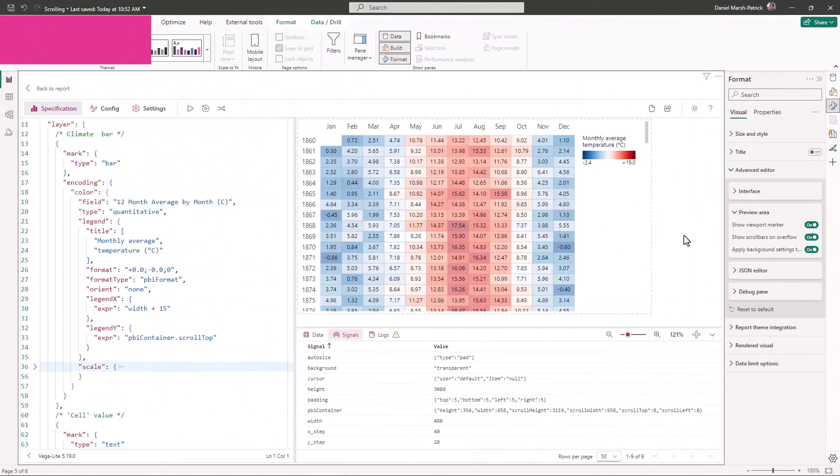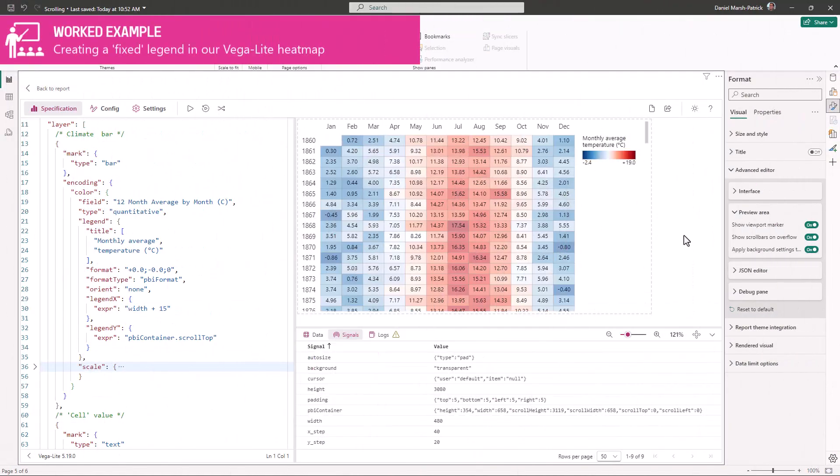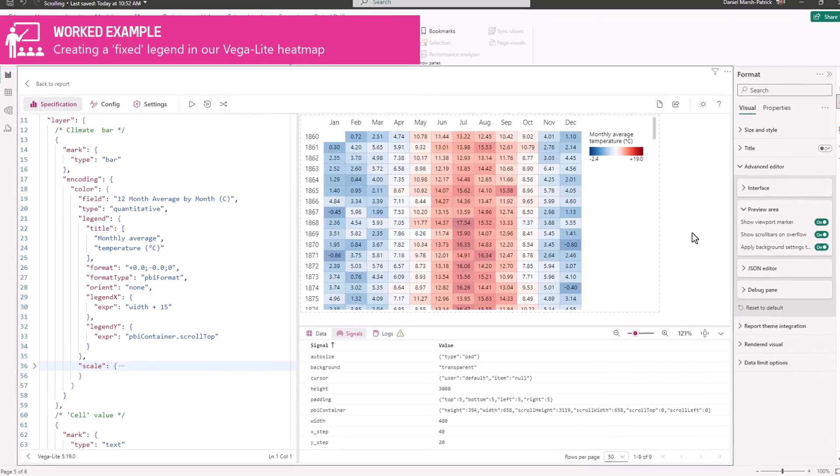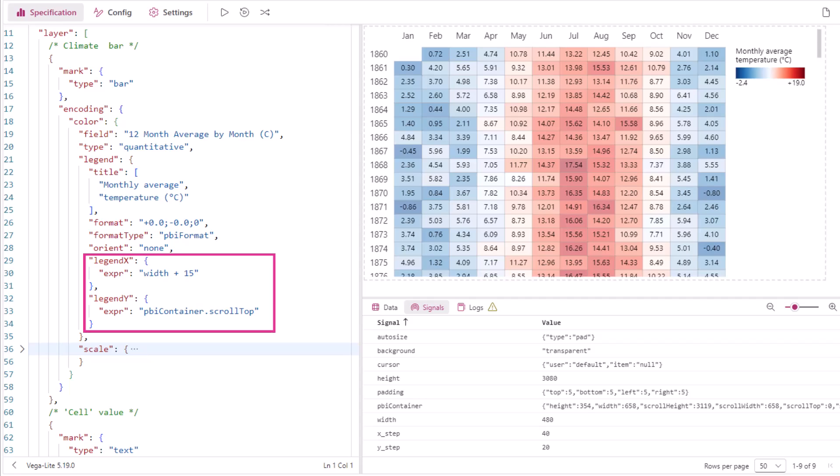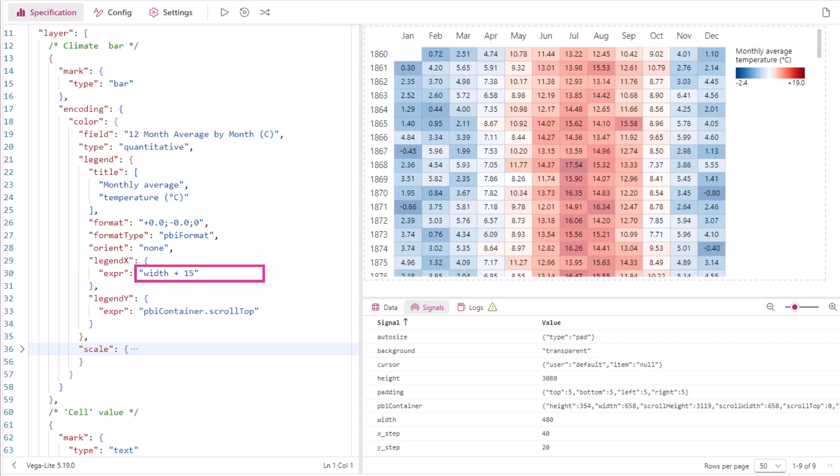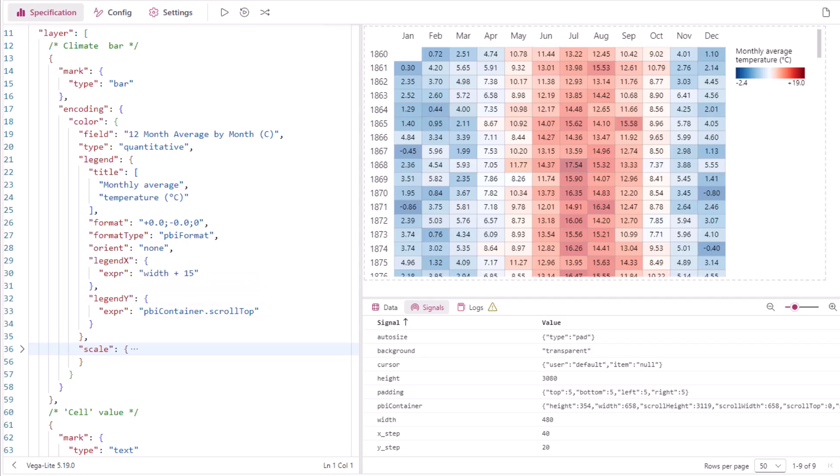Let's take advantage of this and apply it to our legend for our earlier example. In Vega Lite we can set orient to none, and then set the legend x and legend y properties to position it explicitly. Our x value is 15 pixels after the width of the main plot, and the y position is pbiContainer.scrollTop, which is the current vertical scroll position.